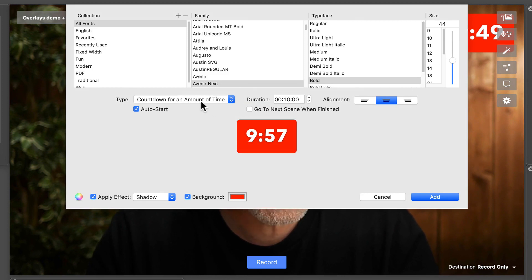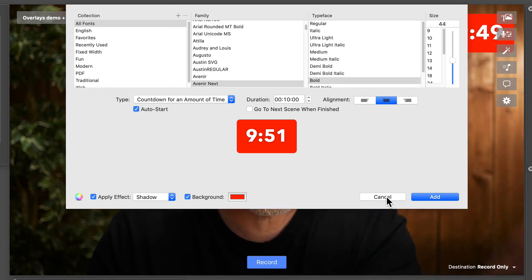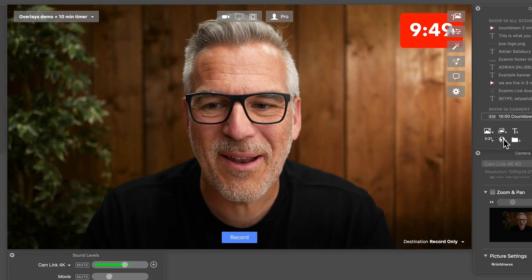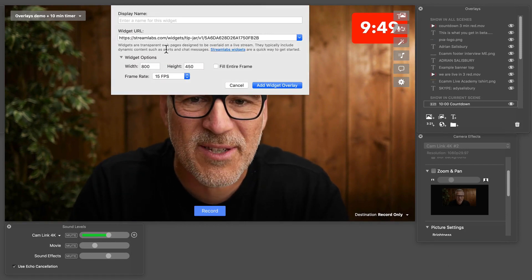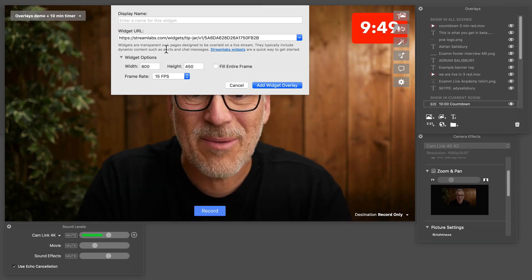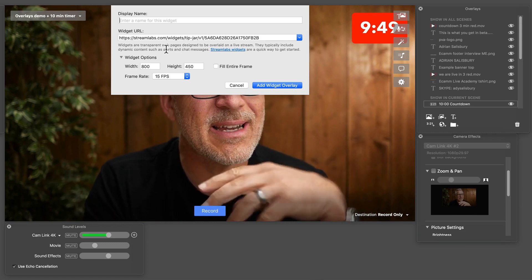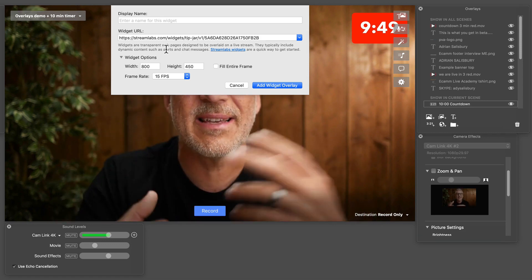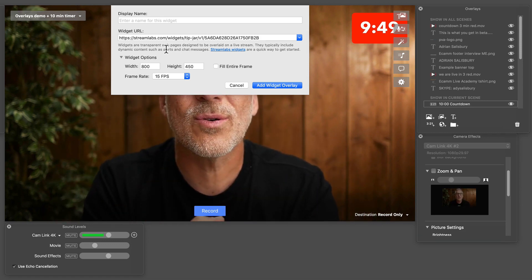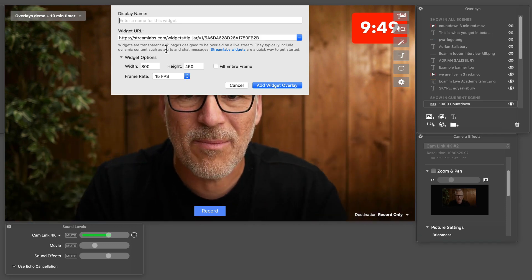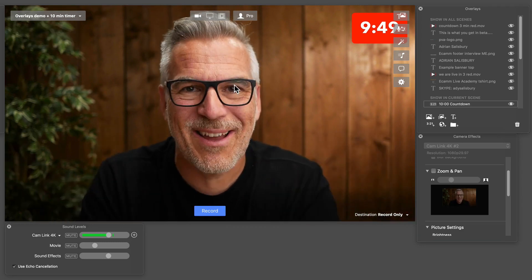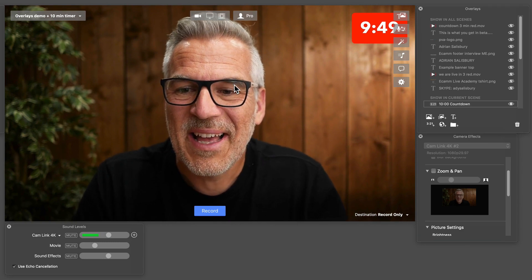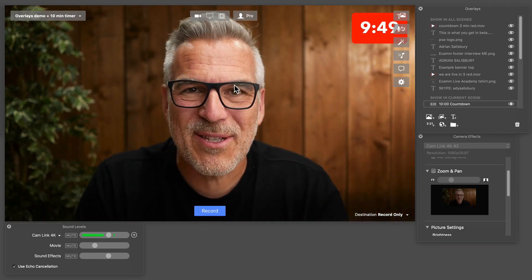So that's your timers - you can have a clock, stopwatch, different things in here, and you can completely customize how it looks. Now the next one along is adding a widget, which I'm not spending much time on. You need to go somewhere like Streamlabs widgets and you can add things like tickers or donation tins - things that for YouTubers or game streamers might be useful. Tell me in the comments what you're using it for if you are using that.